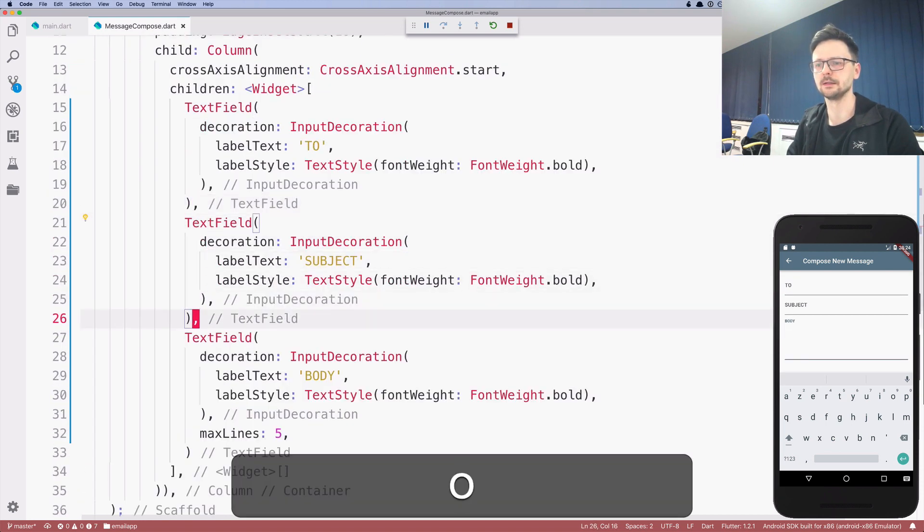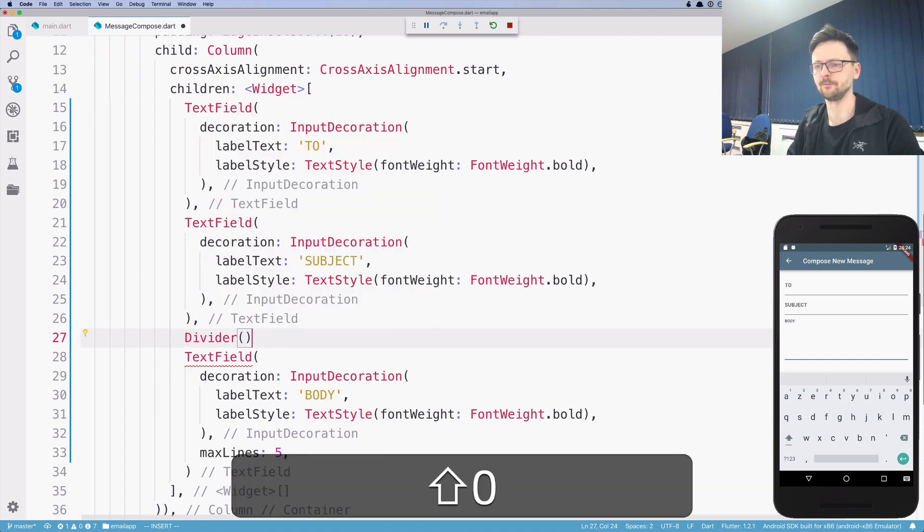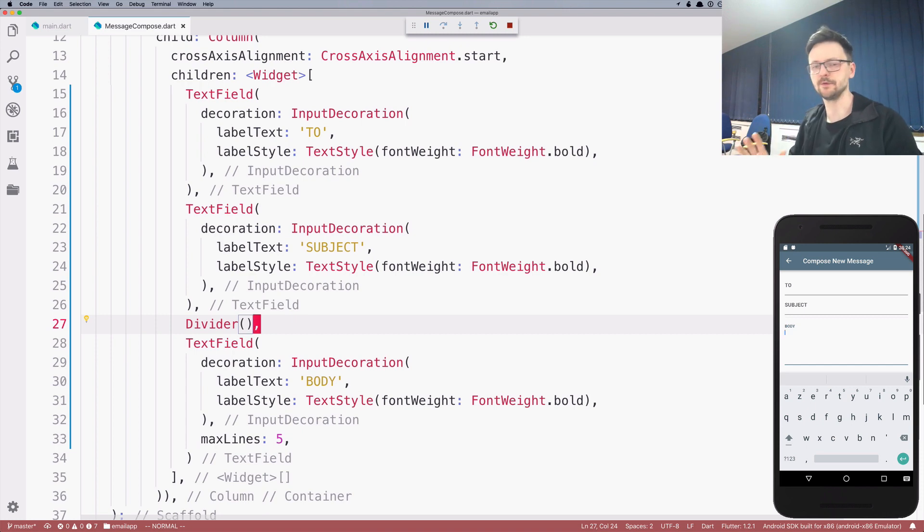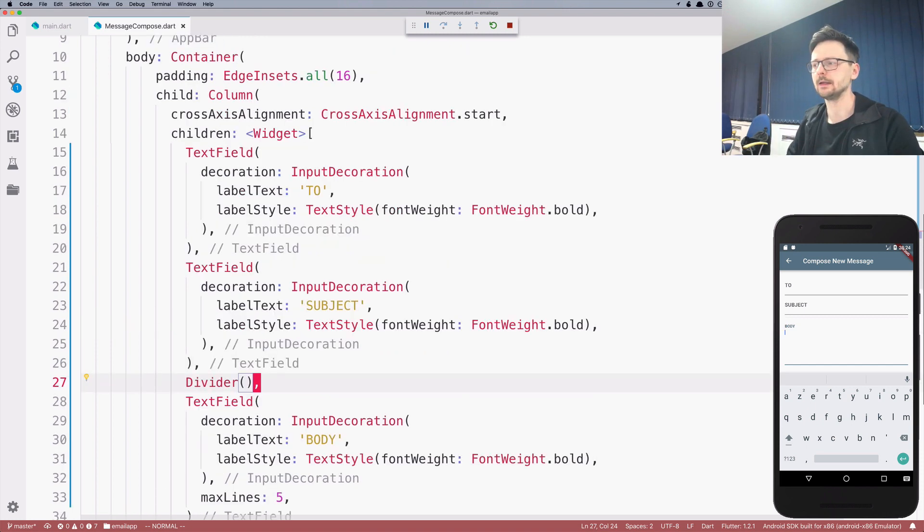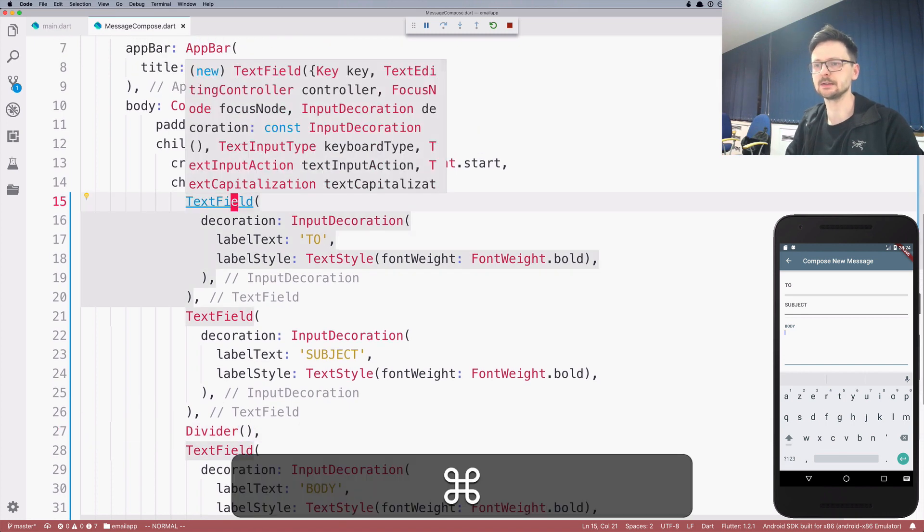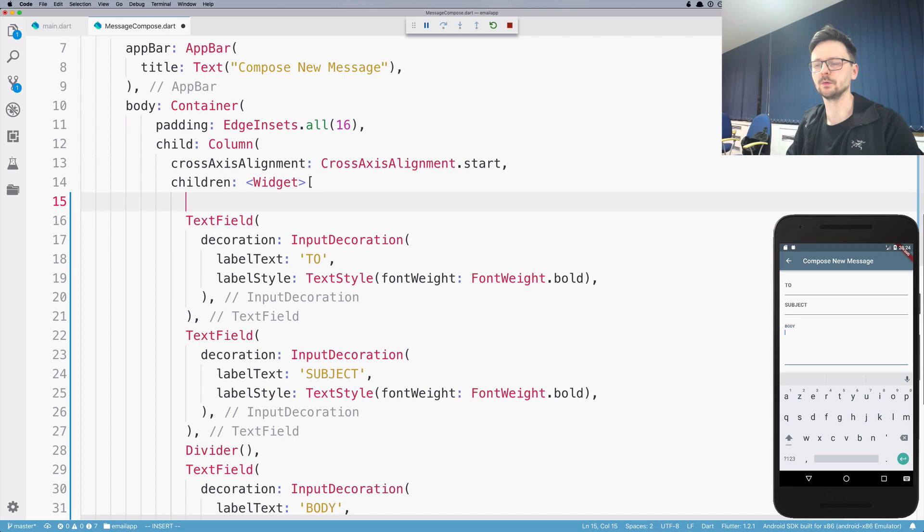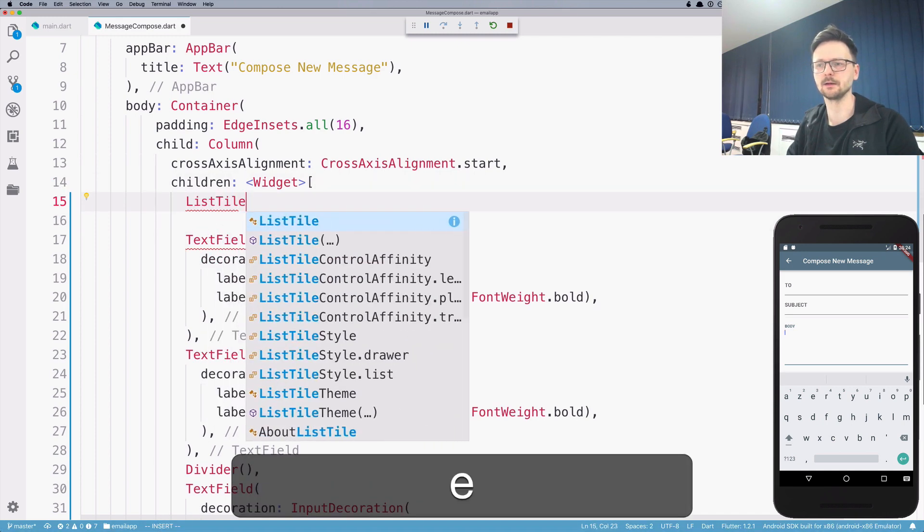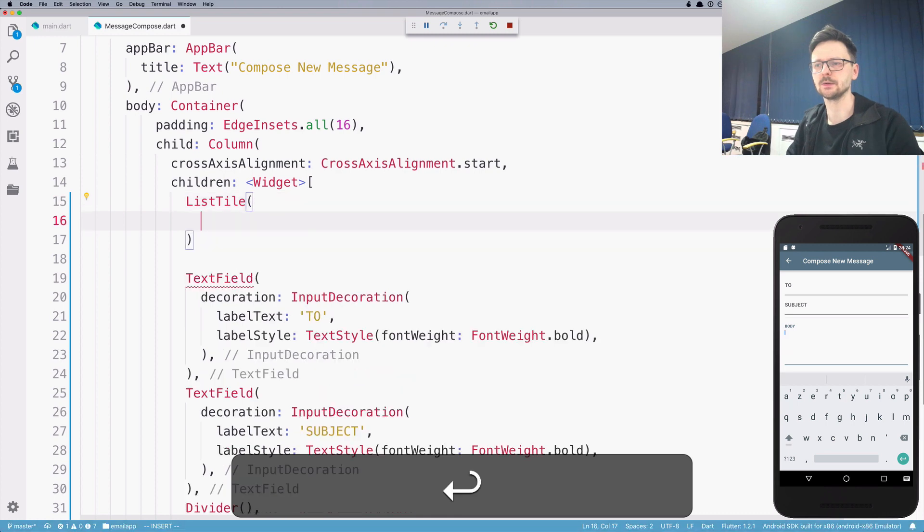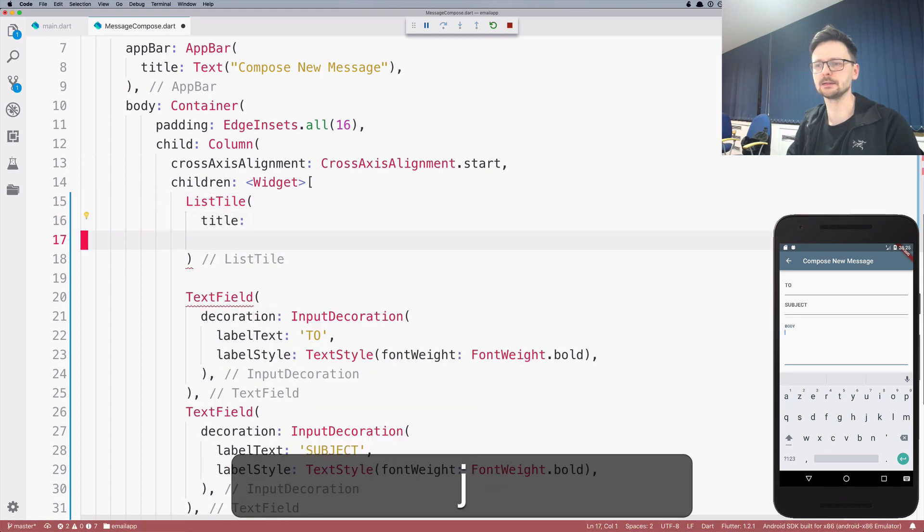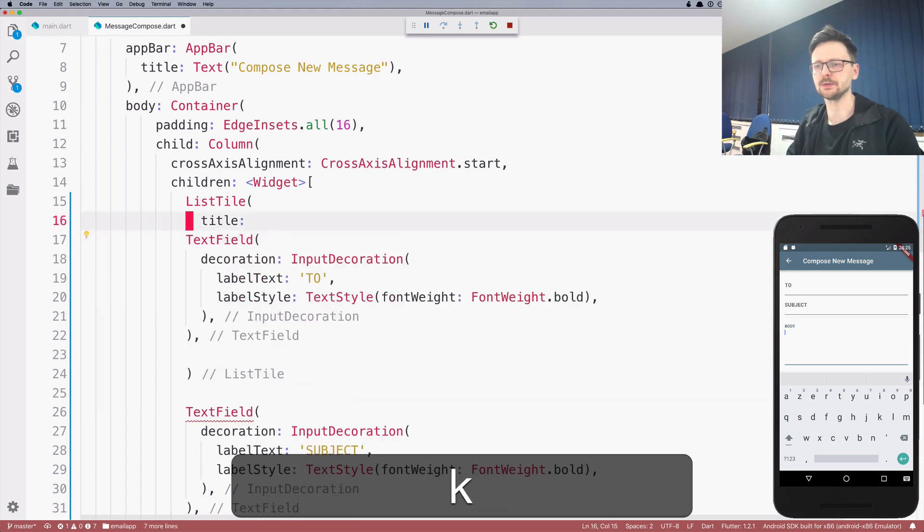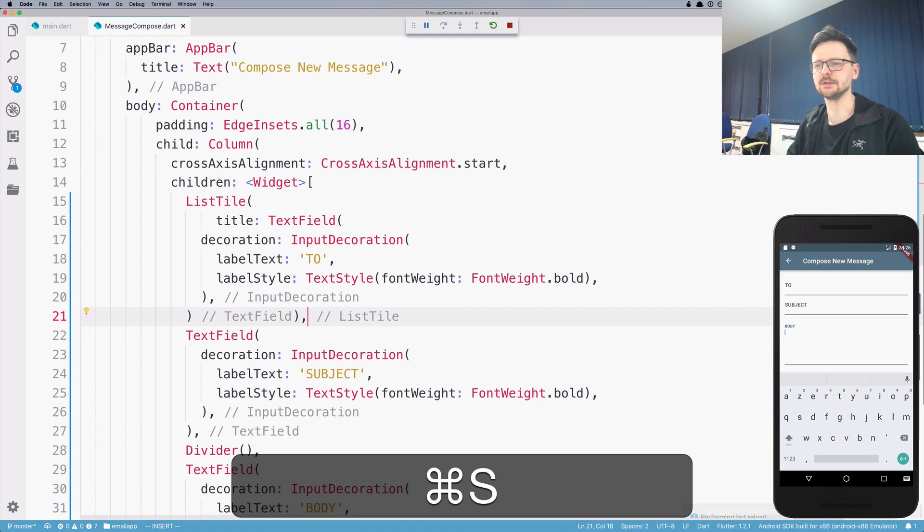Let's add a divider here. As you can see, those fields are very close to each other. They are not very well aligned. Instead of using just text field, it's a good idea to wrap text fields inside list tile. Let's try this. So I'm creating a list tile and it takes title as a parameter.